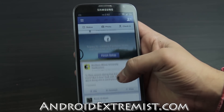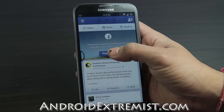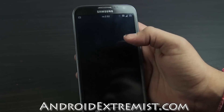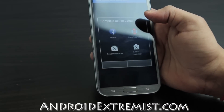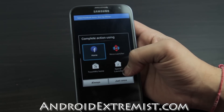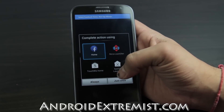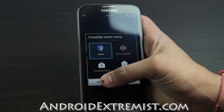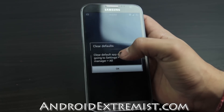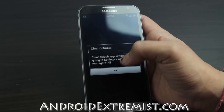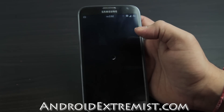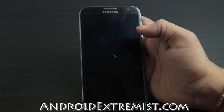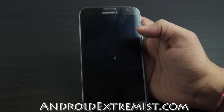Select 'Always' — it's going to be your new launcher, your new home, and it's going to be Facebook Home. That's how you get Facebook Home onto your Galaxy Note 2.